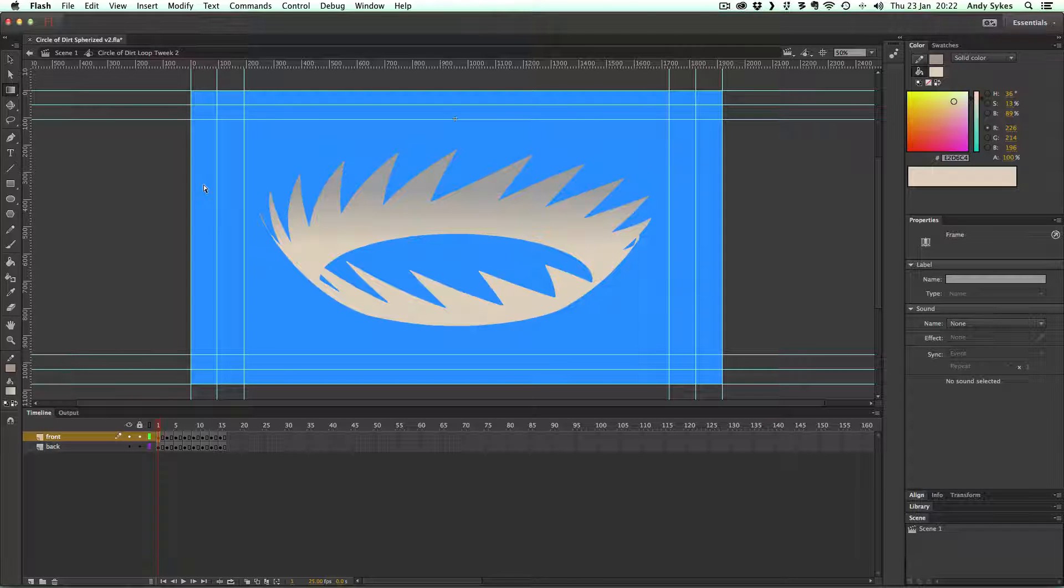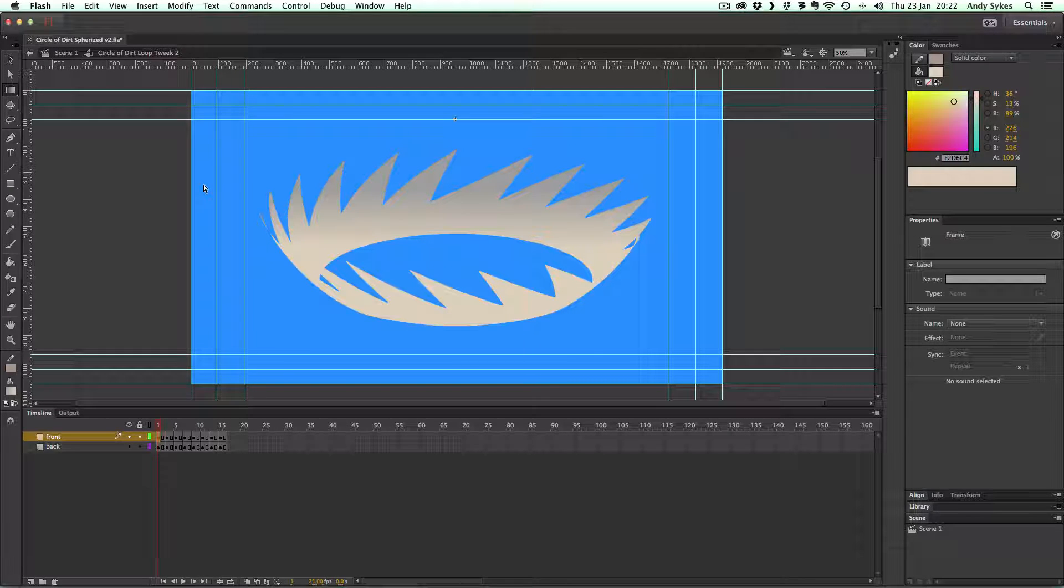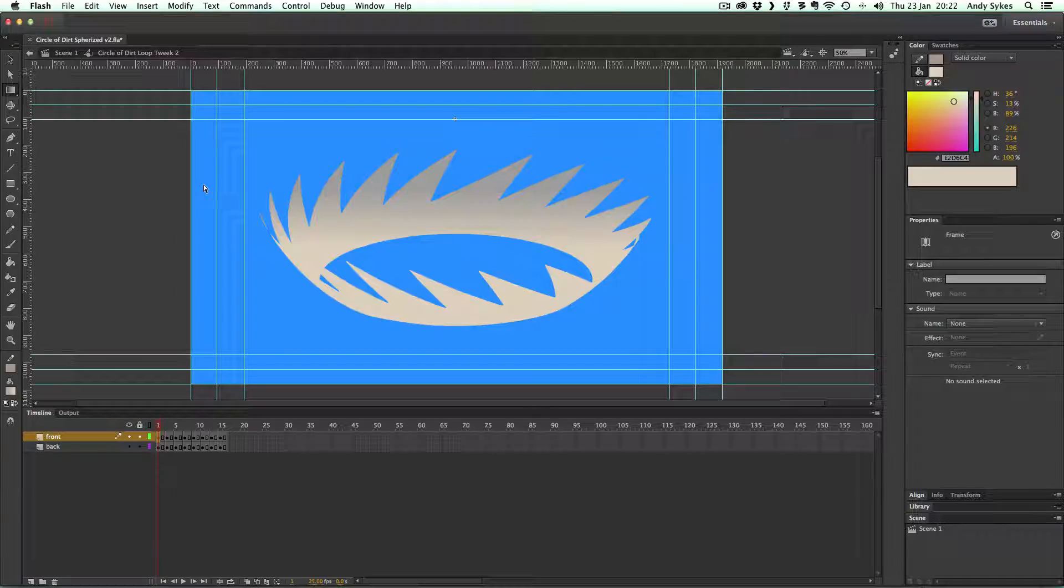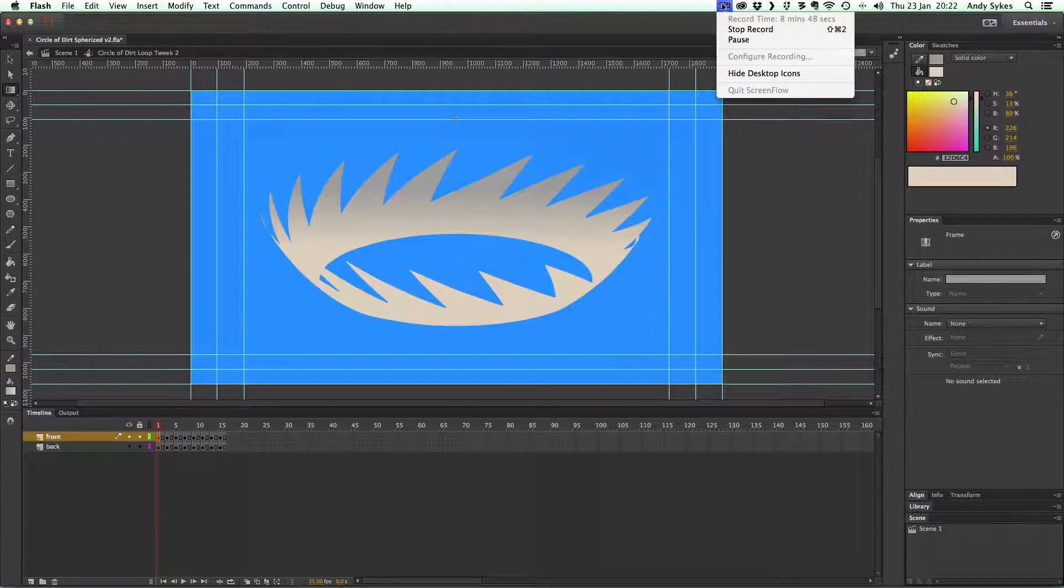That's how you make a spinning circle of dirt using After Effects and Flash. Have a go yourself, and I'll see you in the next lesson.